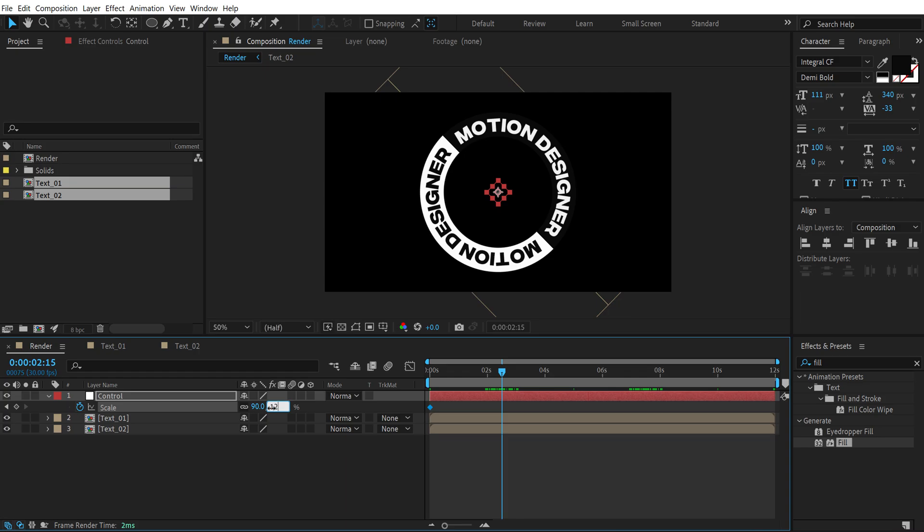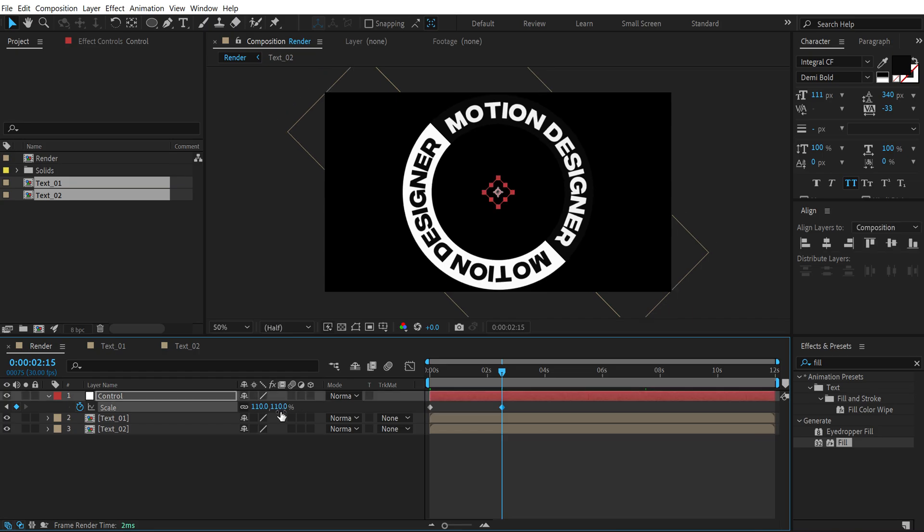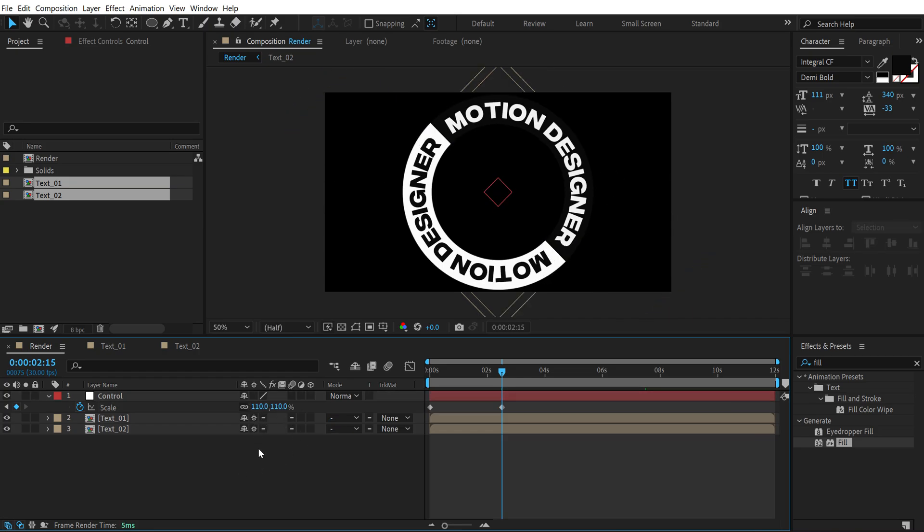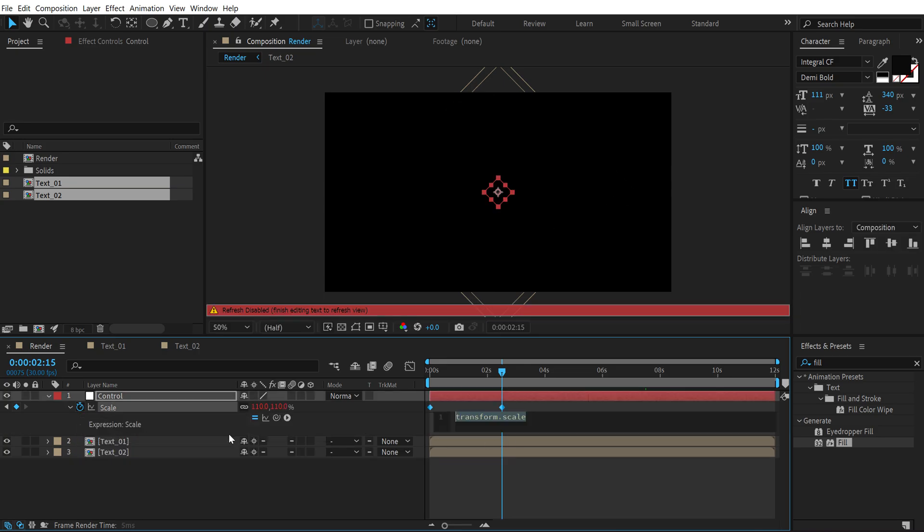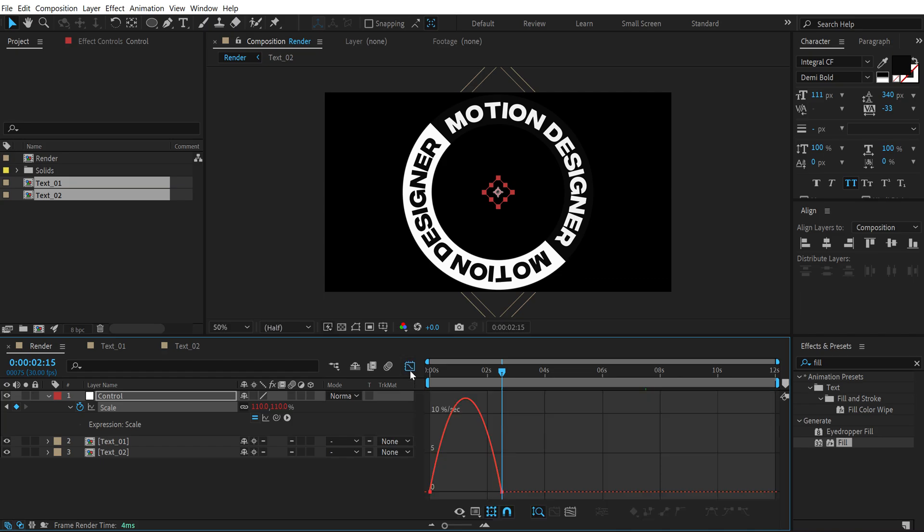And let's set this to 120 or something, maybe 110 should be fine. All right, also make sure to turn on the collapse transformation properties. Then hold Alt and click on the stopwatch, hit Ctrl+V to paste the same expression. Again I'm going to select the keyframes, press F9 to ease them, go into the graph editor and let's tweak this as well.